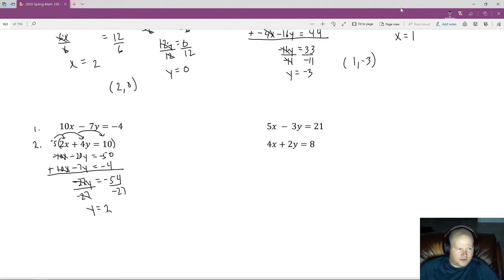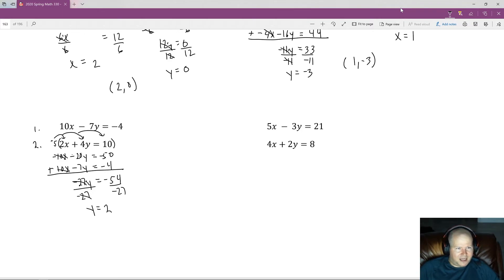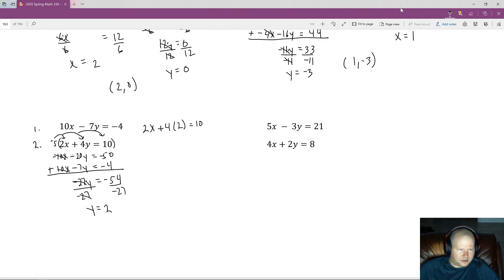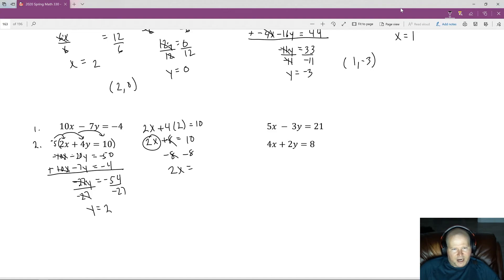Now we need the x value. Plugging y equals 2 into the second equation: 2x plus 4 times 2 equals 10, so 2x plus 8 equals 10. Subtracting 8 from both sides: 2x equals 2. Dividing by 2 gives x equals 1. The ordered pair is (1, 2).